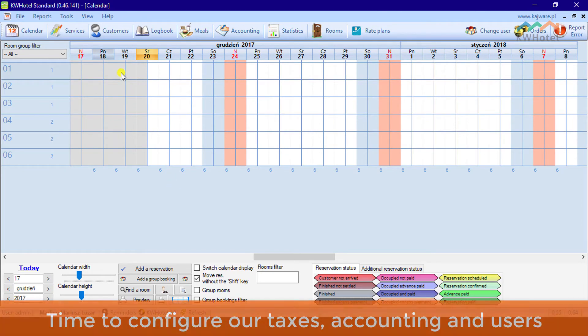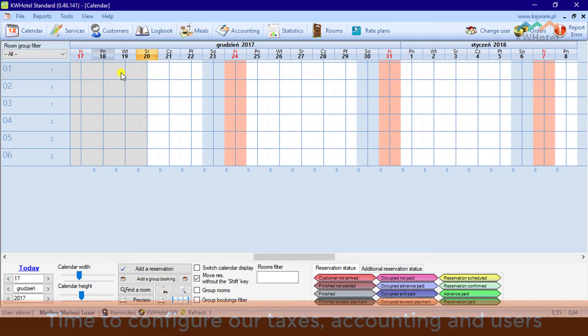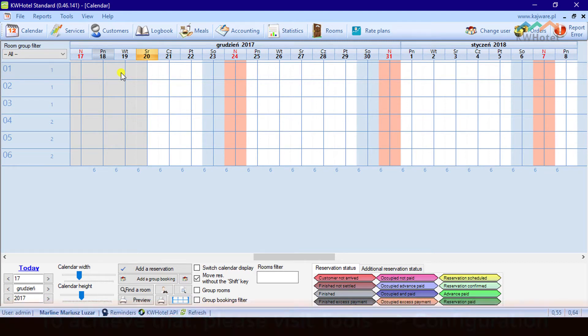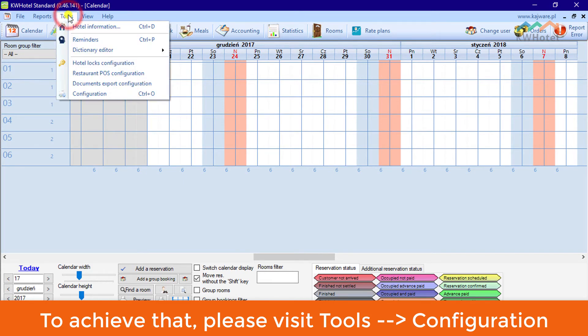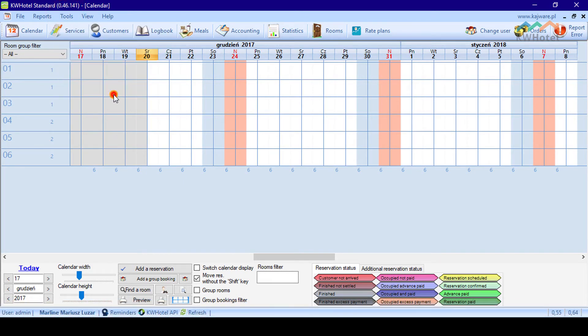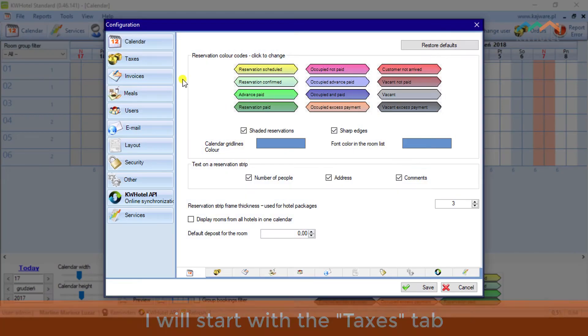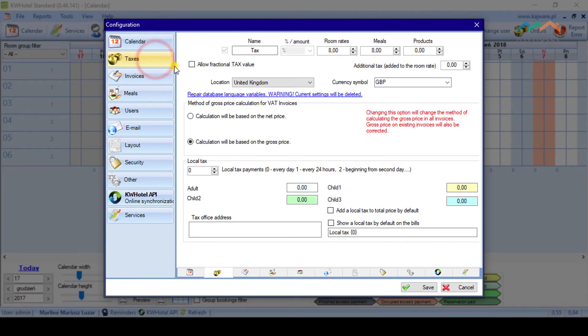Time to configure our taxes, accounting and users. To achieve that, please visit Tools and configuration.